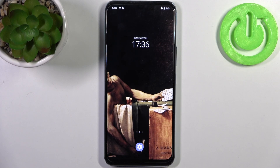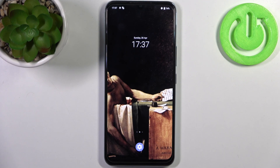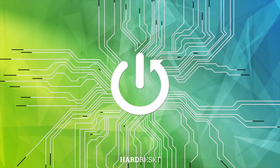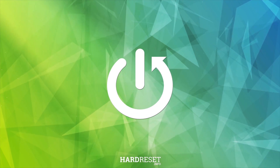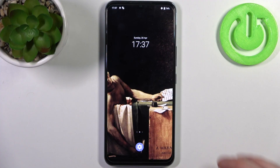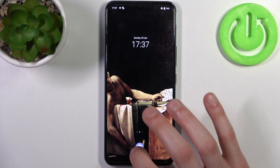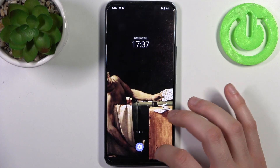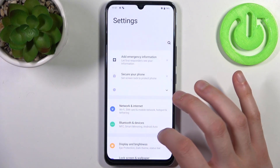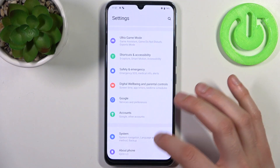Here I have Vivo IQOO U3 and today I'm going to show you how to access developer options on this device. To do this, firstly you have to open Settings.